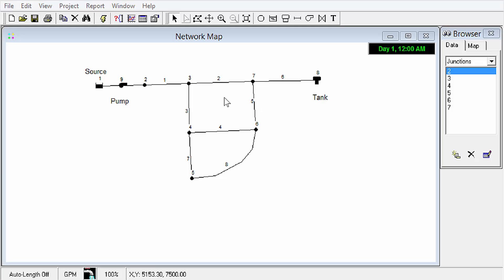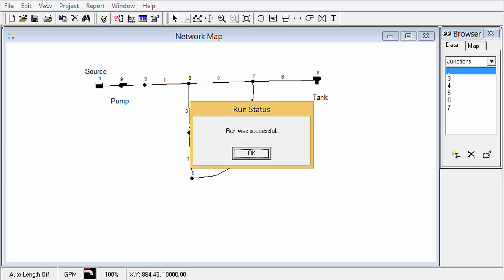So now that we've built our network, hopefully we've got enough data in there and settings that it will run. We can test that out by clicking on the run button, and luckily everything is good. If not, it would let us know and we can troubleshoot it. But we're going to just run with it with our successful run here and check out the results.